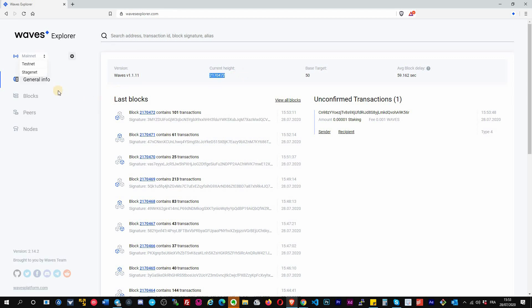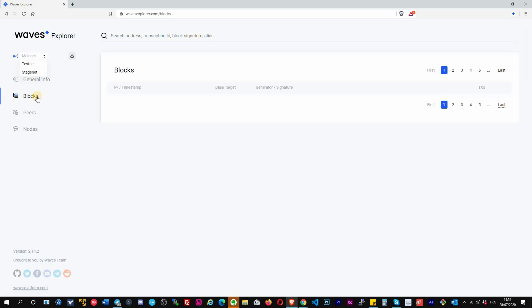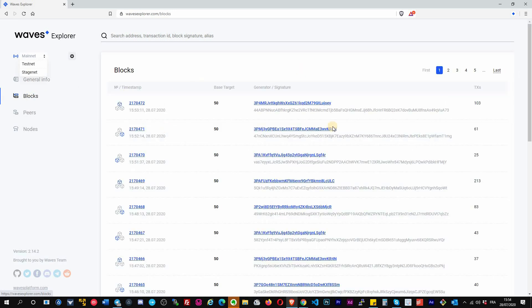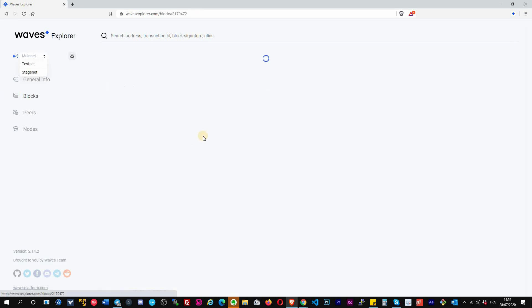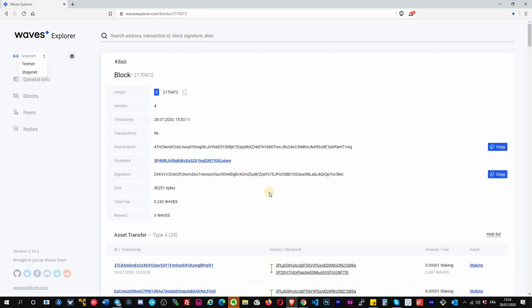On the top you can see the current block also. That's what we call the height of the blockchain. On the left you have an option to click on blocks. You will have a similar thing with all the lists of the blocks, and you can click on a block and get the details.